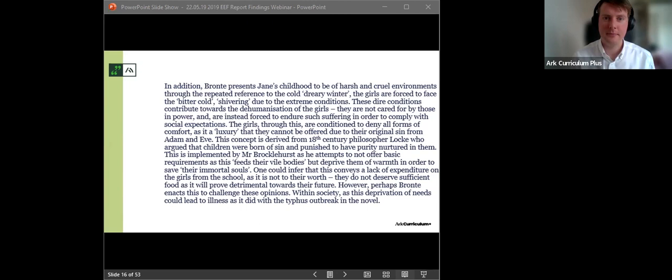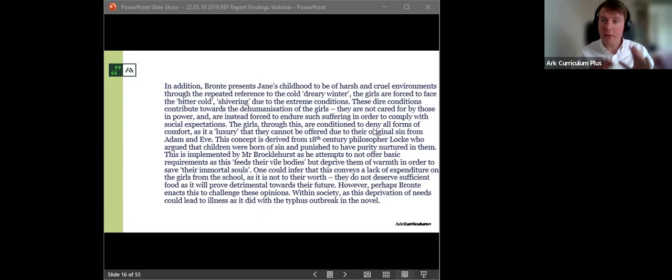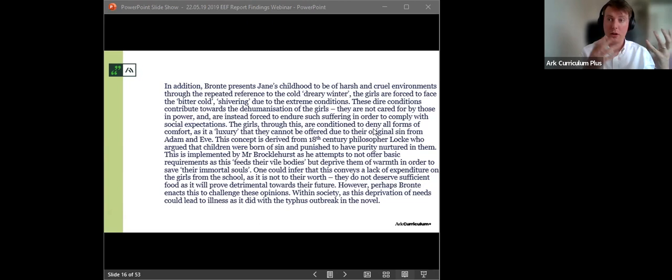In the chat, if you could type out anything that you find this student has done successfully, anything that you'd like about this year nine student's response, if you could pop any observations in the chat. I'll give you a few seconds and then what I'll do is I'll narrate how we think the student came to write such a successful response. Yeah, use of quotations, contextual references, really structured, formal language, tier two vocabulary being used throughout academic vocabulary, excellent.